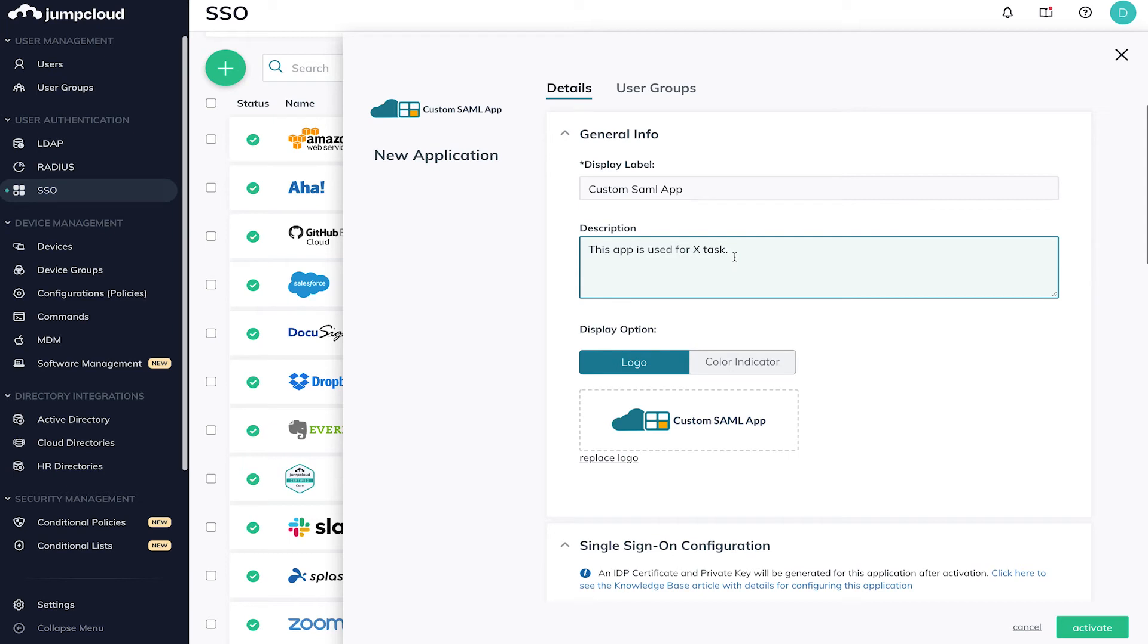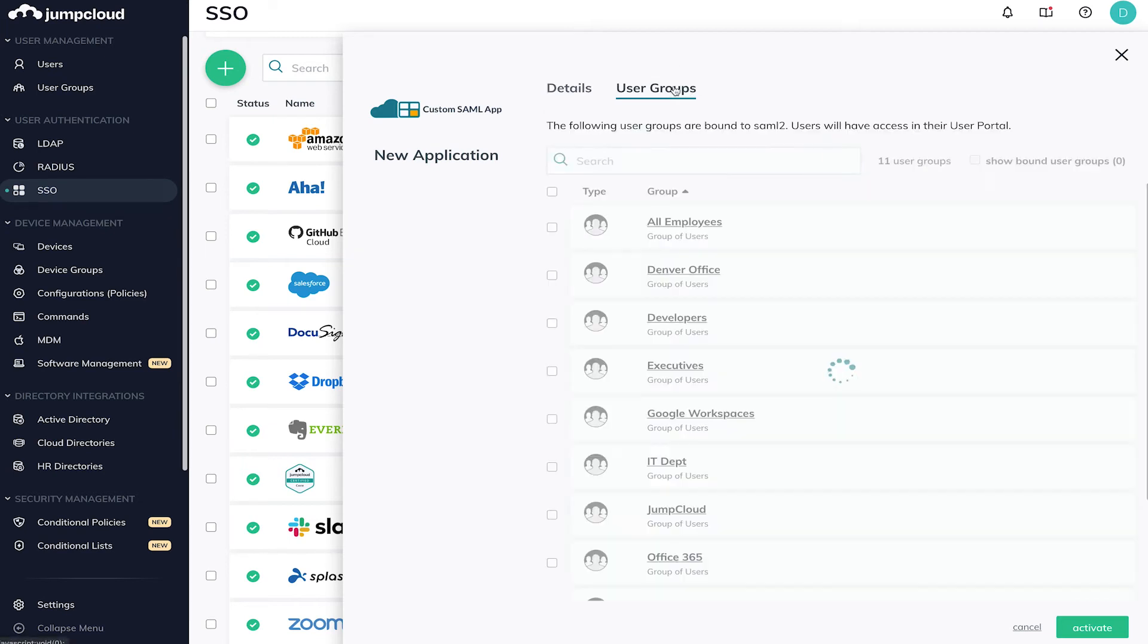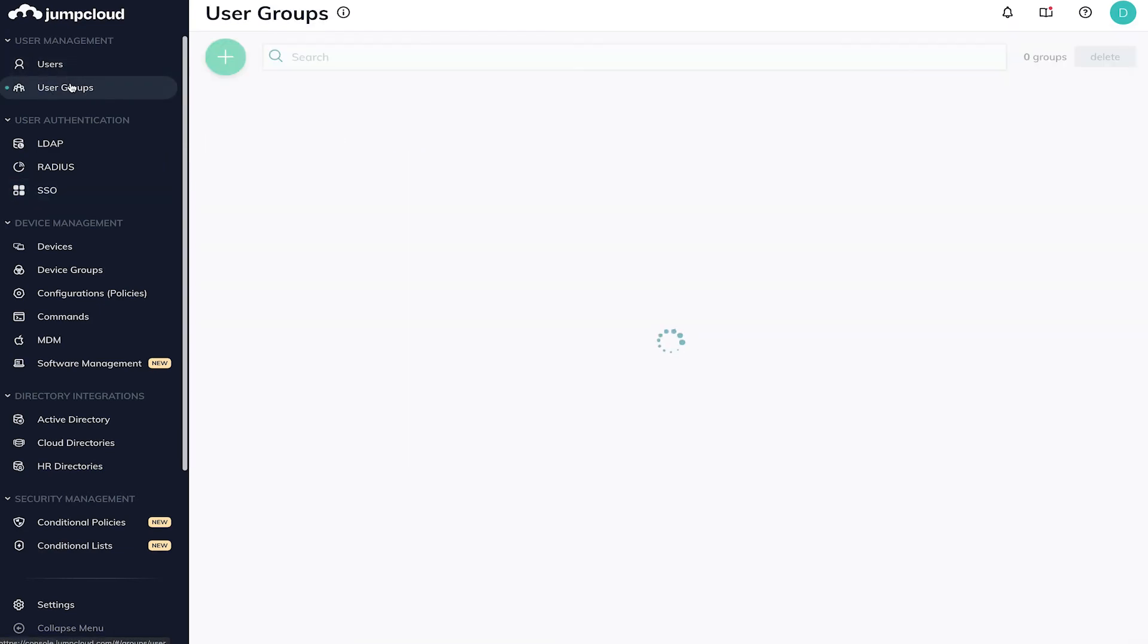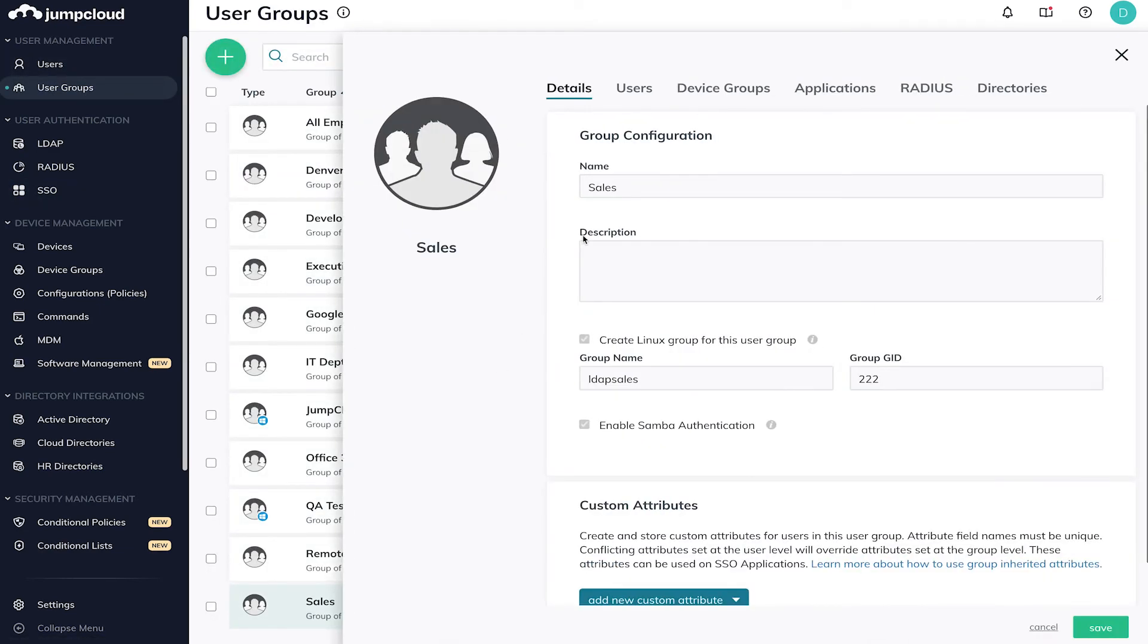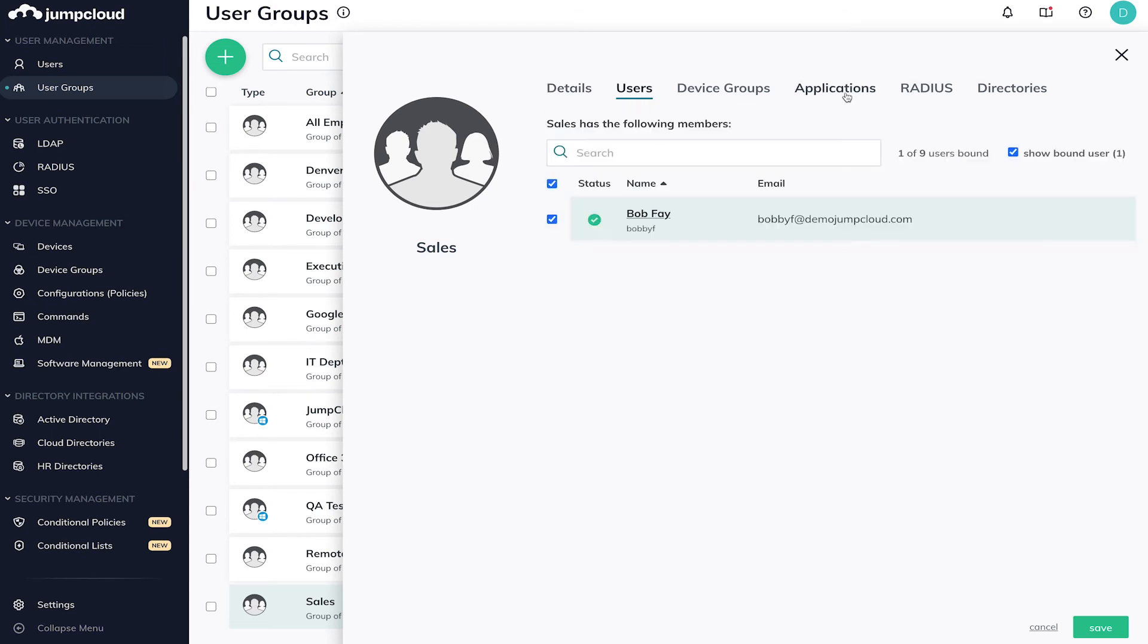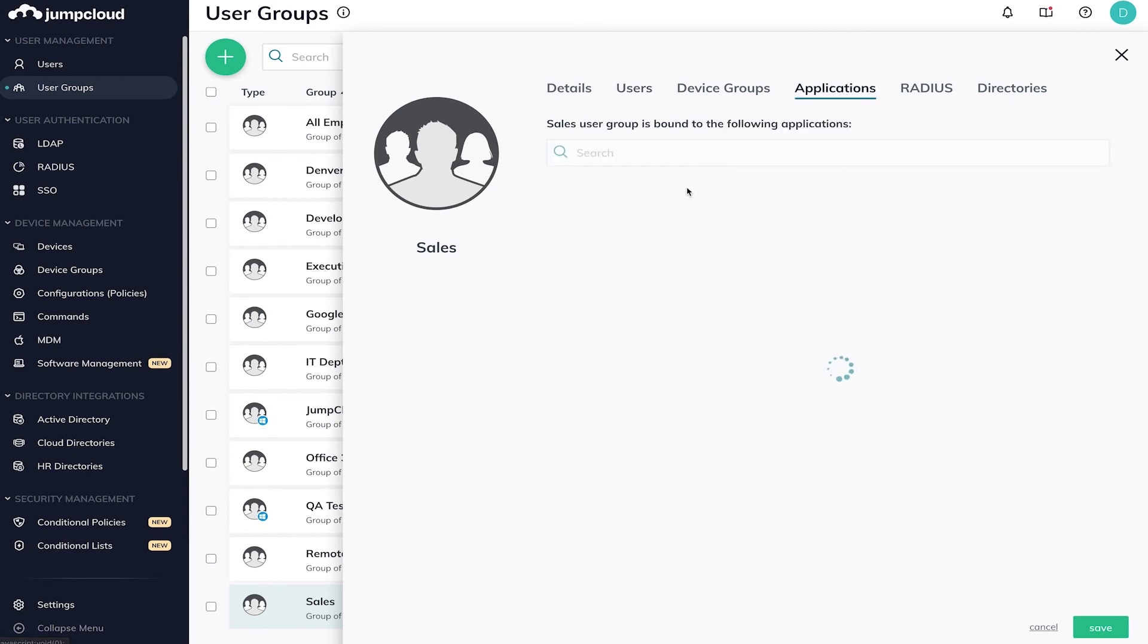Once the application is configured within the Admin Console, you will navigate to User Groups under User Management and select or create a user group that you'd like to grant access to the new SSO application. Once this is complete, all users within that user group will see the SSO application within their user portal.